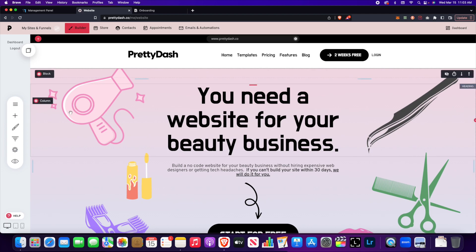I'm going to go over the several options that you can use. Now before I get into it, I do want to say that PrettyDash does not natively allow you to upload videos.